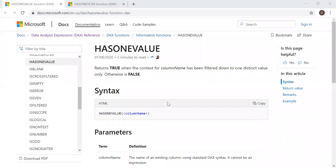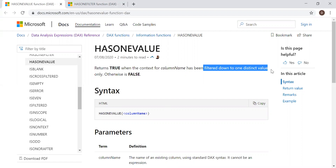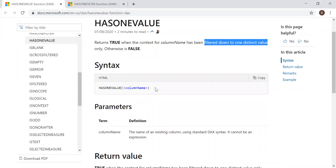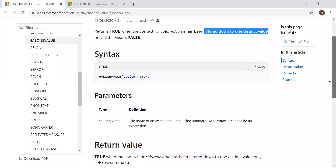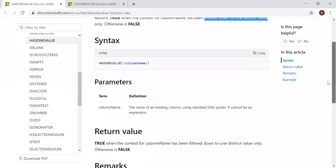Here is the definition and syntax. HasOneValue returns true when the context for a column name has been filtered down to one distinct value only — otherwise it's false. The important point here is: filtered down to one distinct value. It takes one parameter, the column name, and returns either true or false.